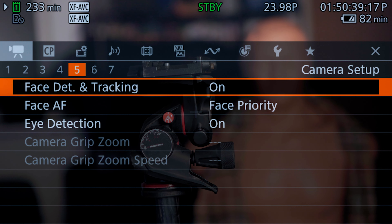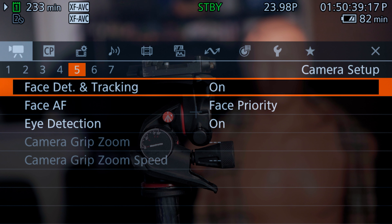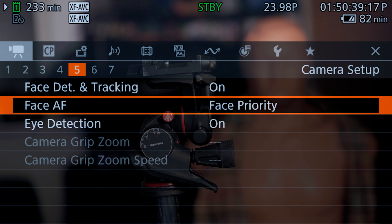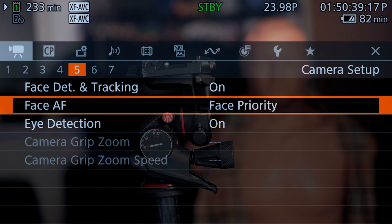Then we go to the next setting, which is face detect and tracking. I have it on with face priority — you can do face priority or face only — and then you can do eye detection on or off.